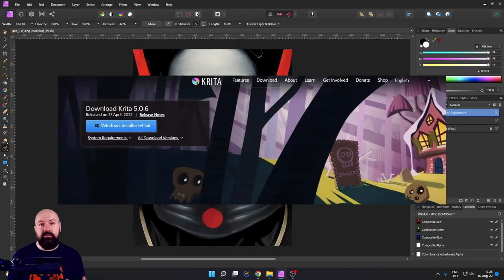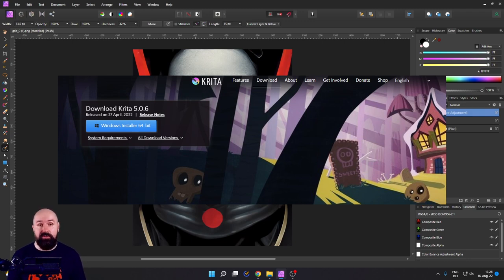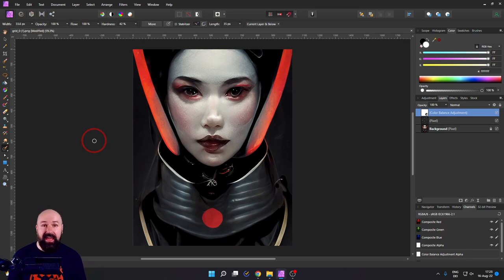Finally, if you are into digital painting, I really want to suggest Krita to you — a very capable and also free software for digital painting and digital art. That's it for today. Thanks for watching and check out my other videos. If you enjoyed this video, please leave a like and see you soon. Bye.